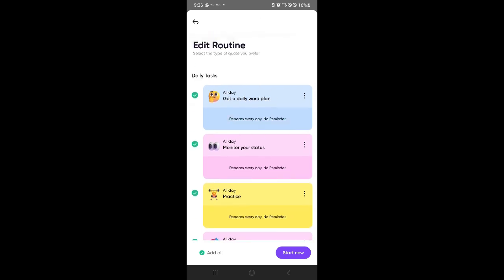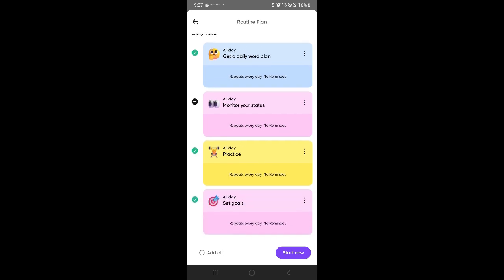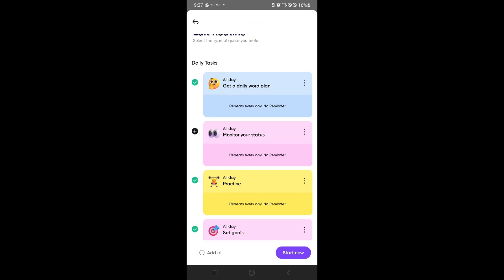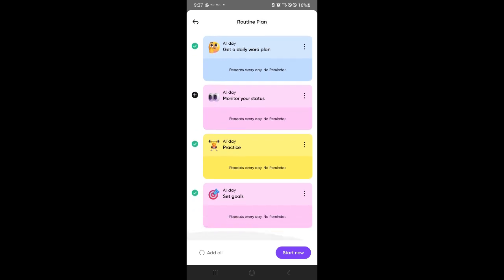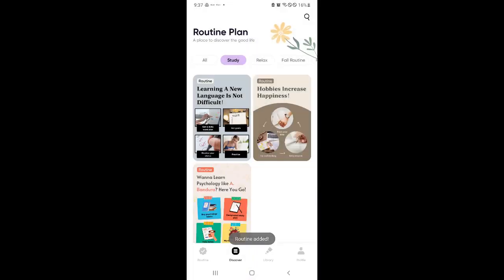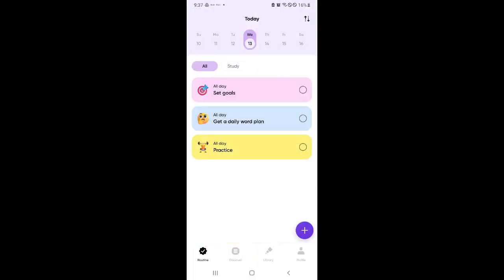So for example, I want to get a daily word plan, but I don't want to monitor my status. So I want to just have a daily word plan, practice, and set goals. So let's click on start now. And as you can notice, routine added. So let's go to routine. And now we have a routine over here specifically built for studying.